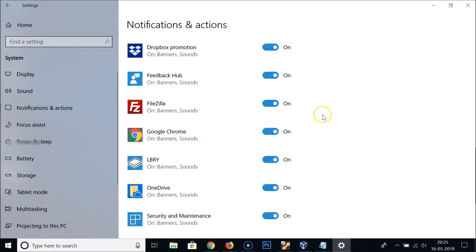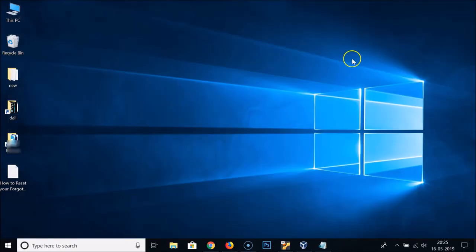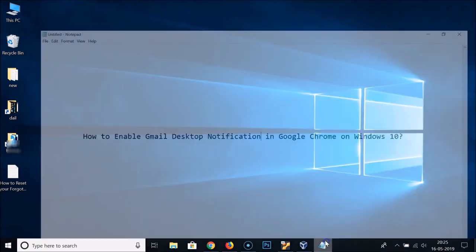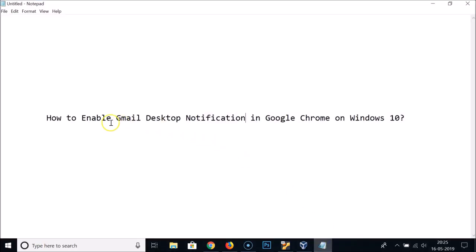After that, close this window. In this way you can easily enable Gmail desktop notifications in Google Chrome on Windows 10. That's it, guys — thanks for watching! If you like my videos, please support this channel by subscribing to it. Thanks, bye bye.